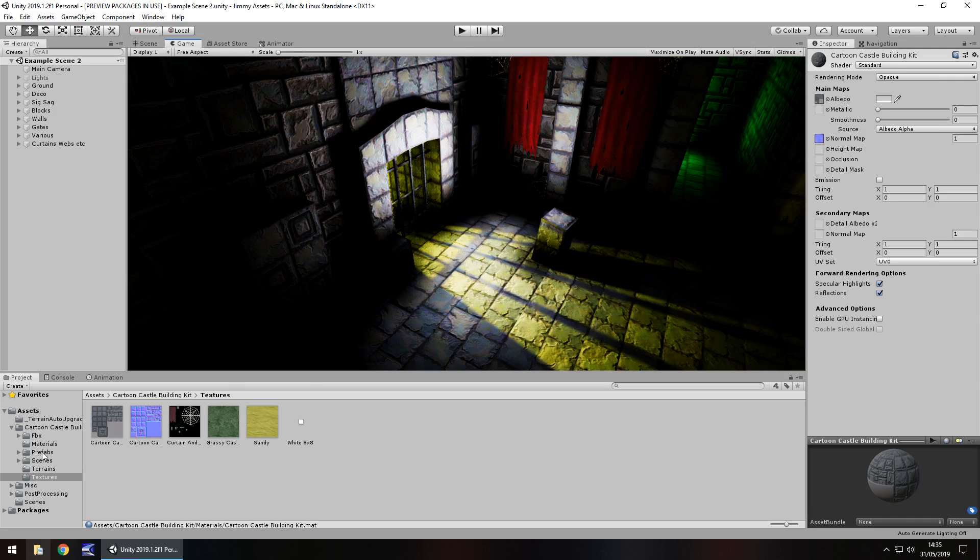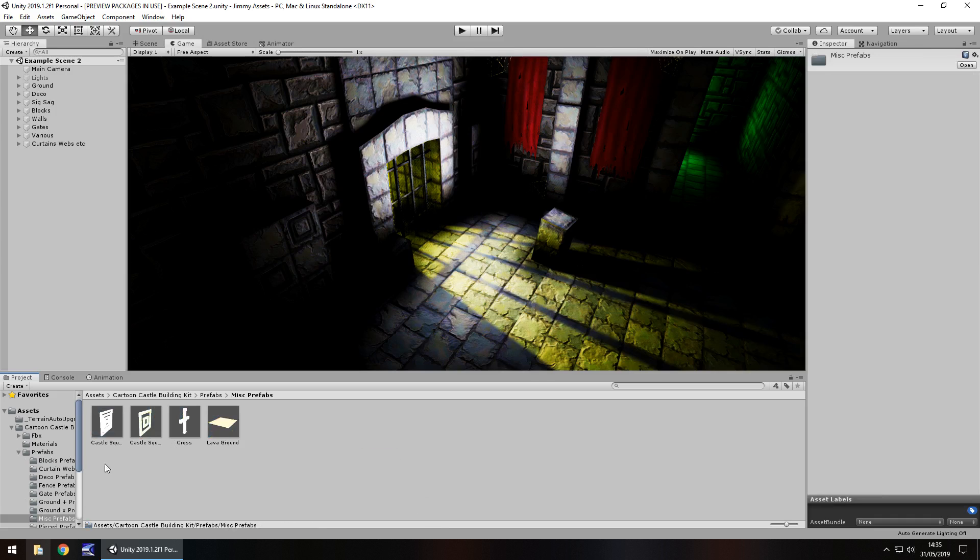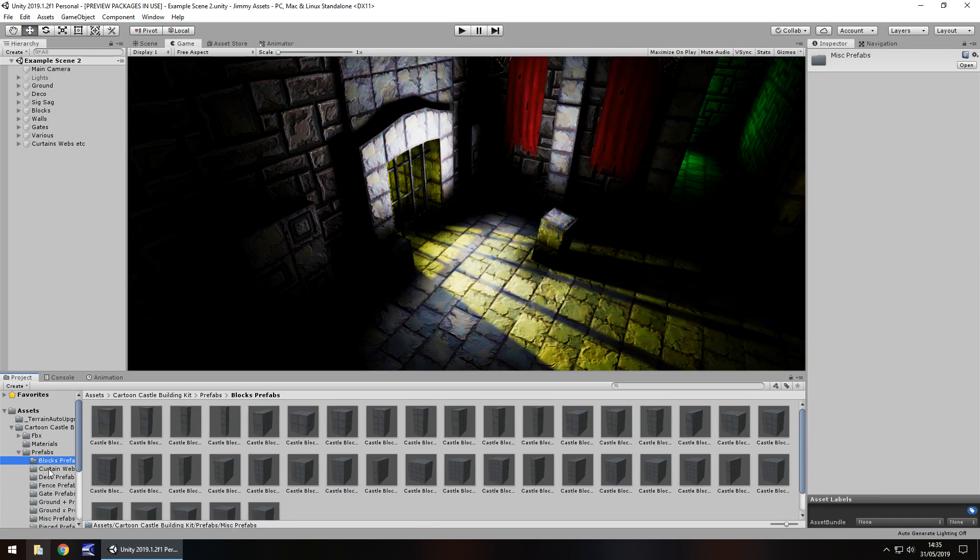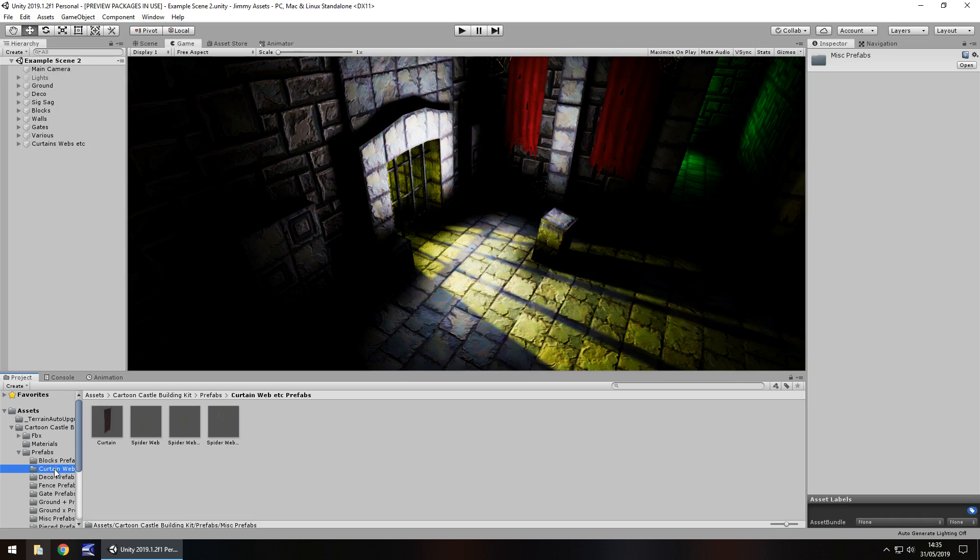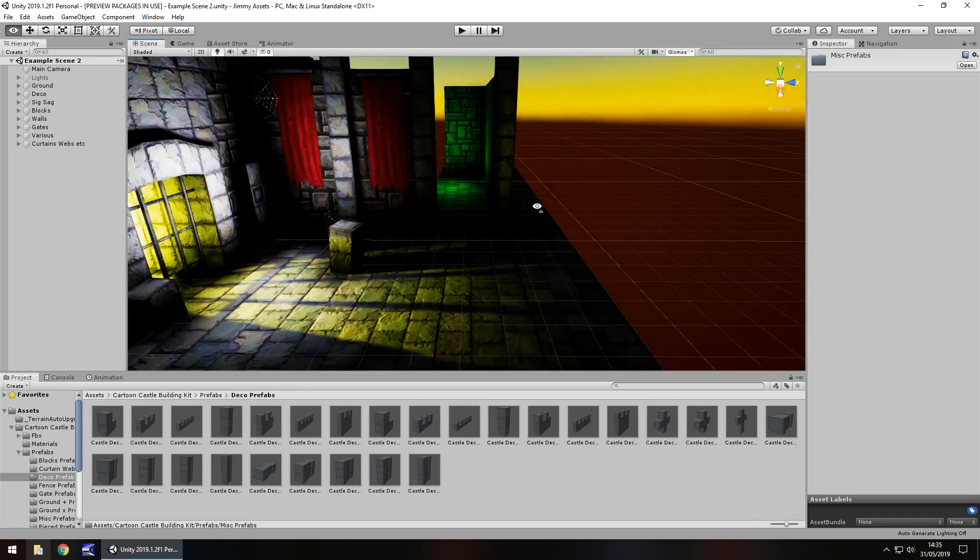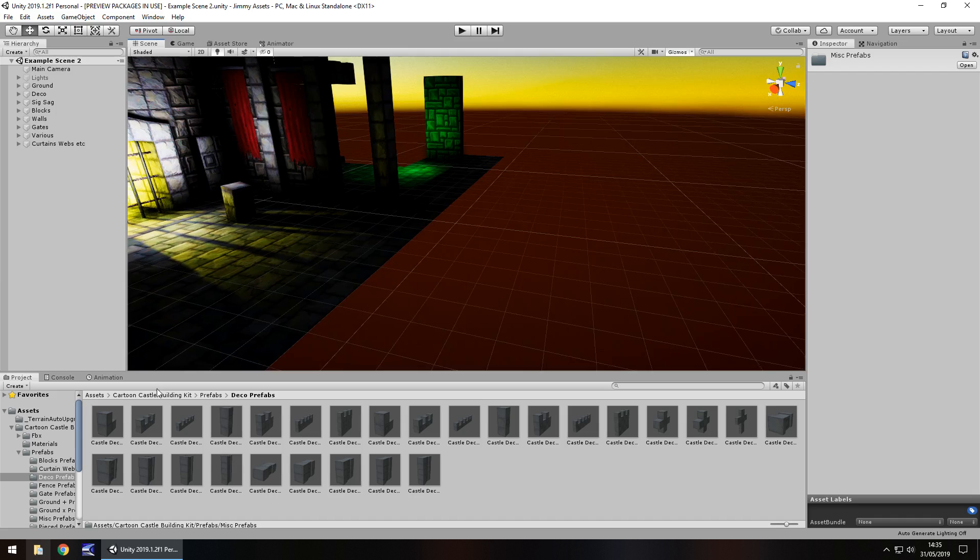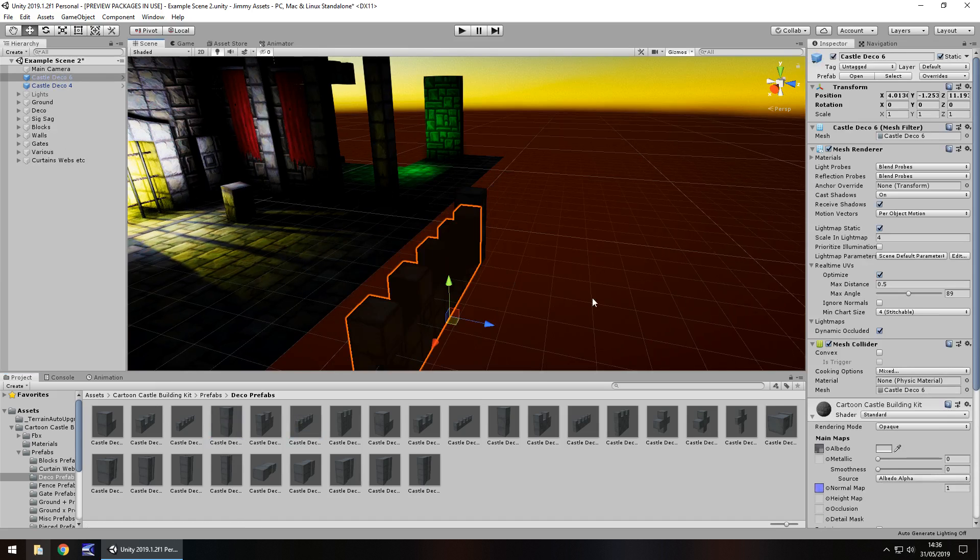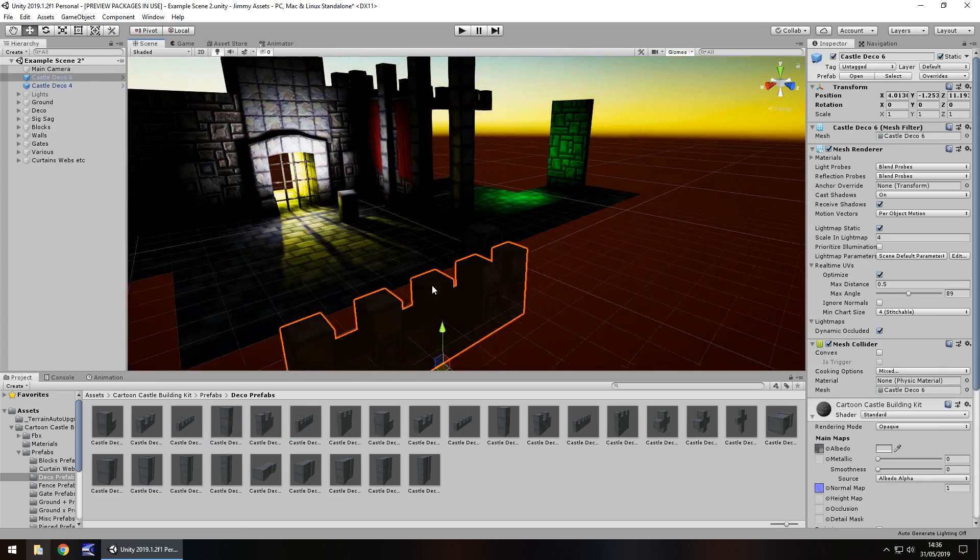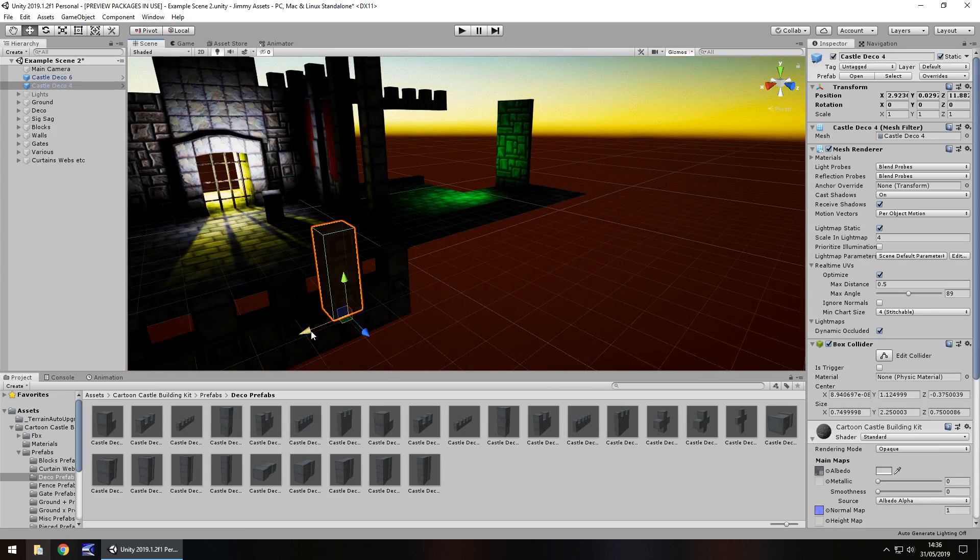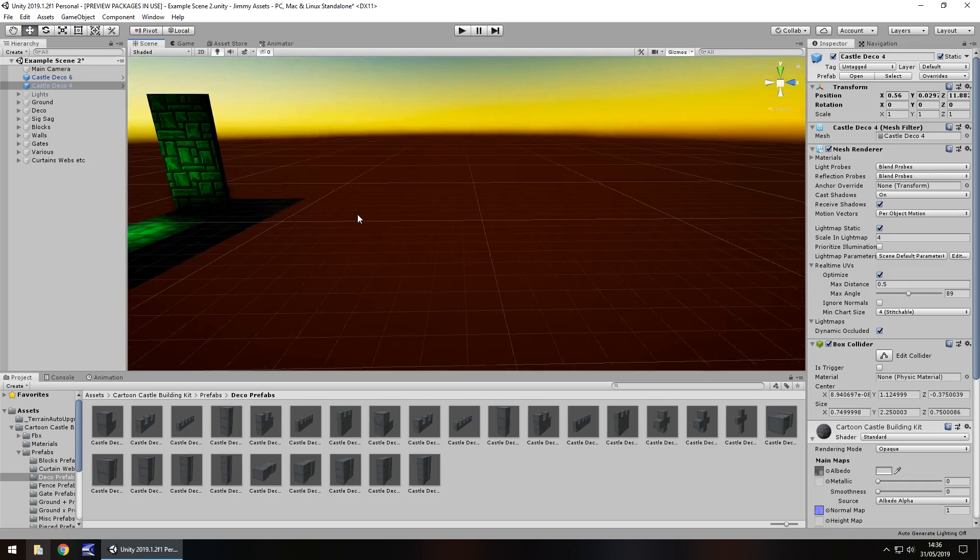So if we go to the prefabs for example and take a look in here, we can see there is loads of different bits that we can use to build castles. You can just take any of these, piece them together and build what you need to. It really is as simple as that. It's a real, real simple asset to use but when done correctly you could make it look absolutely fantastic. It's just a case of dragging and dropping and moving things around in your scene to build your own castle.